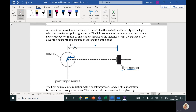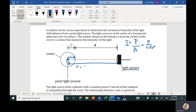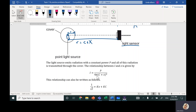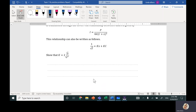We know that intensity of light equals the power of light divided by the surface area. The surface area of a sphere is 4πr², where r is the distance from the source to the light sensor. So r equals c plus x, giving the formula: I equals P divided by 4π(c + x)². This relationship can also be written as: one over the square root of intensity equals k times x plus k times c.